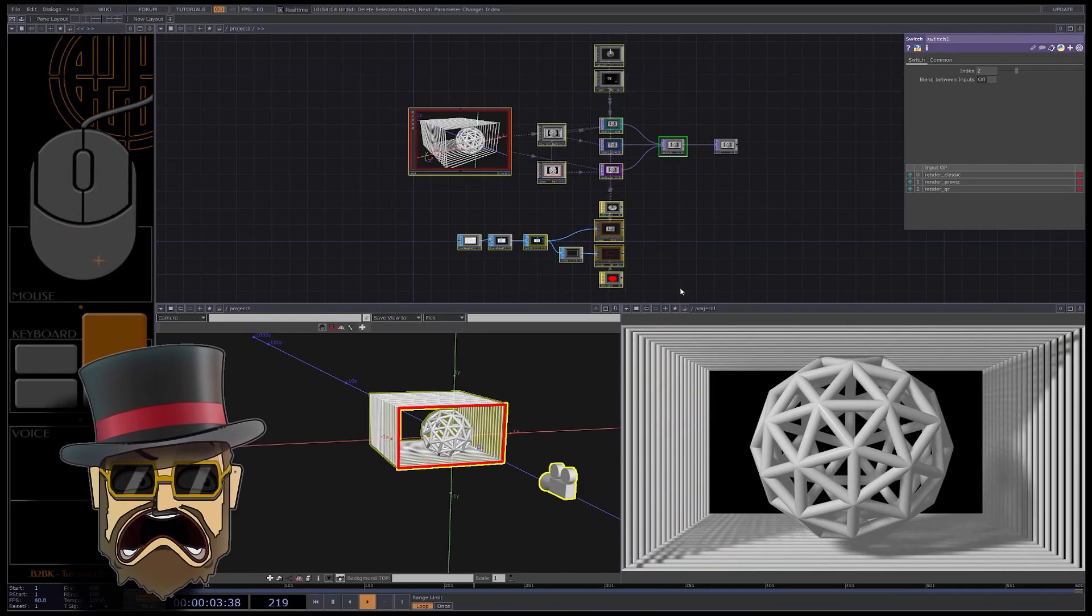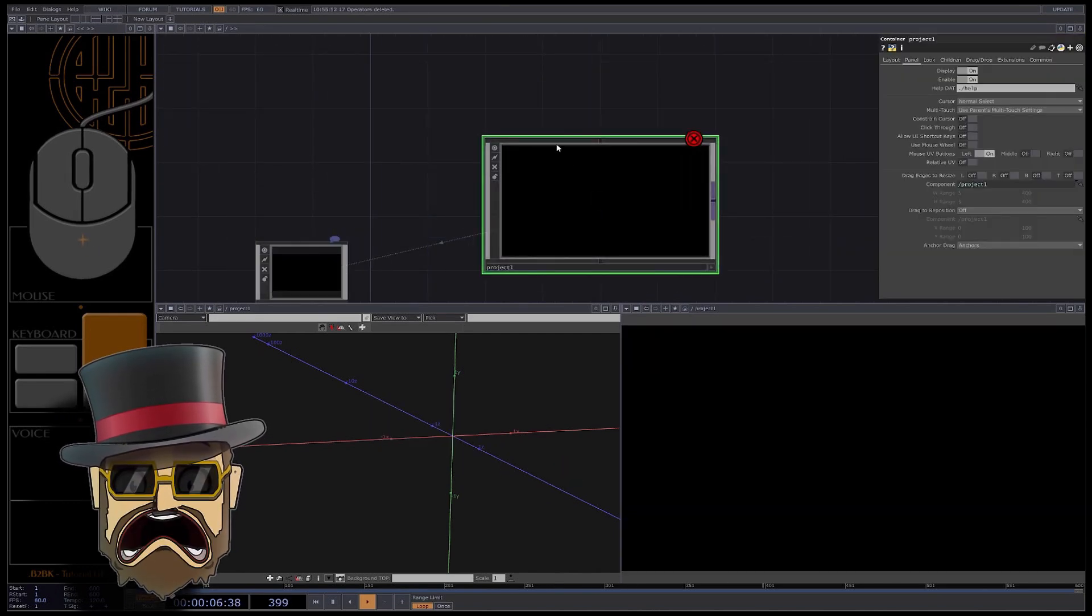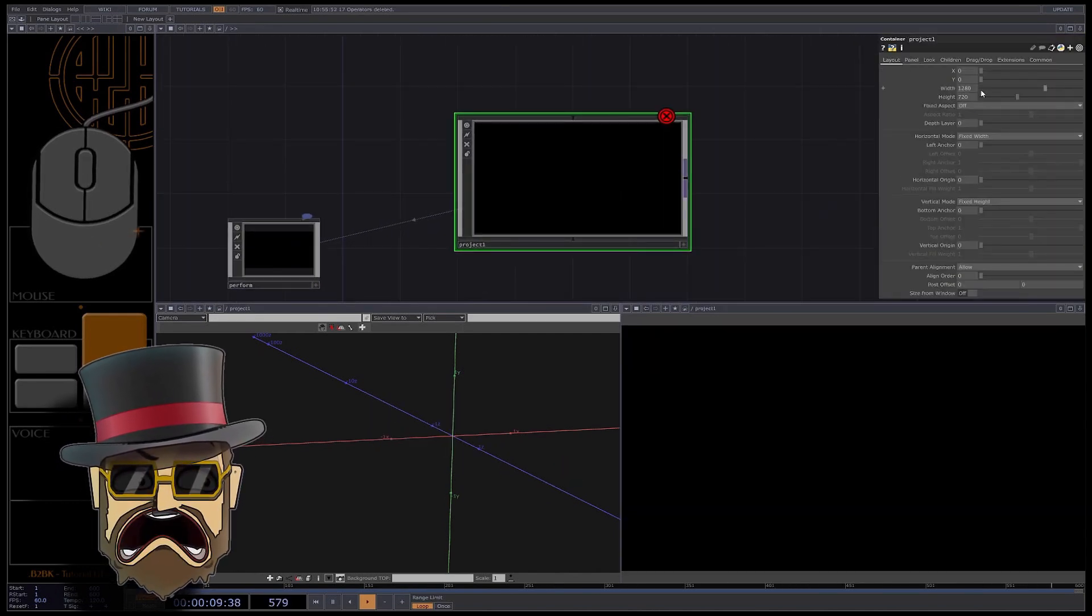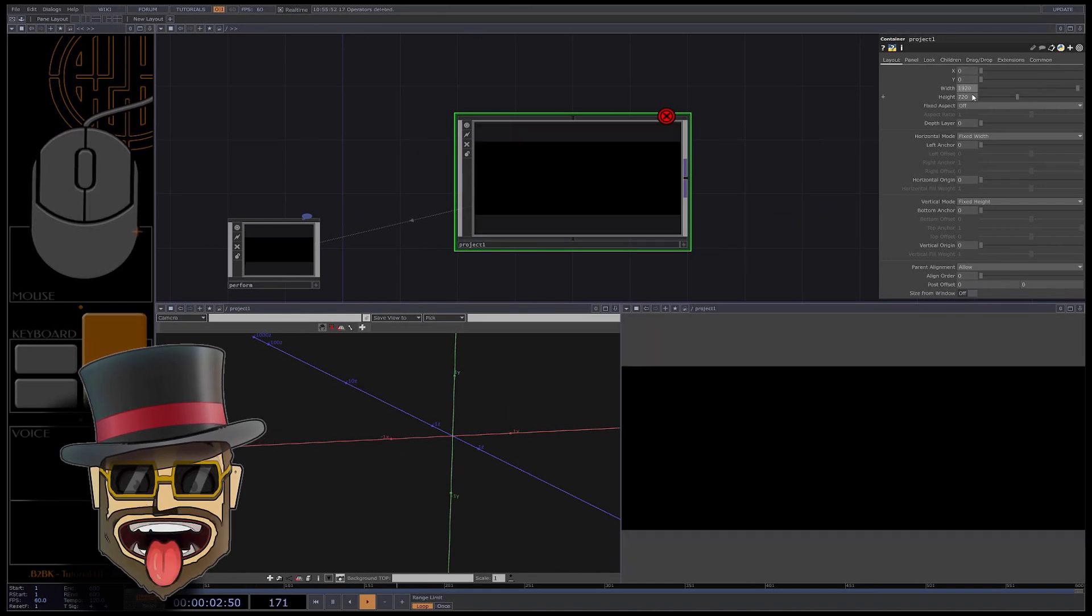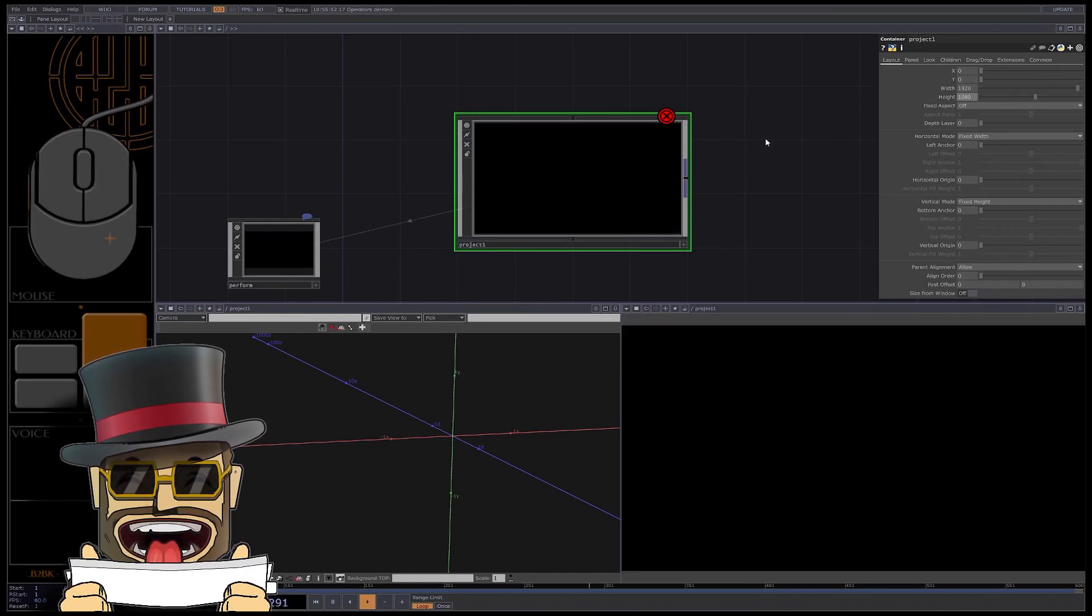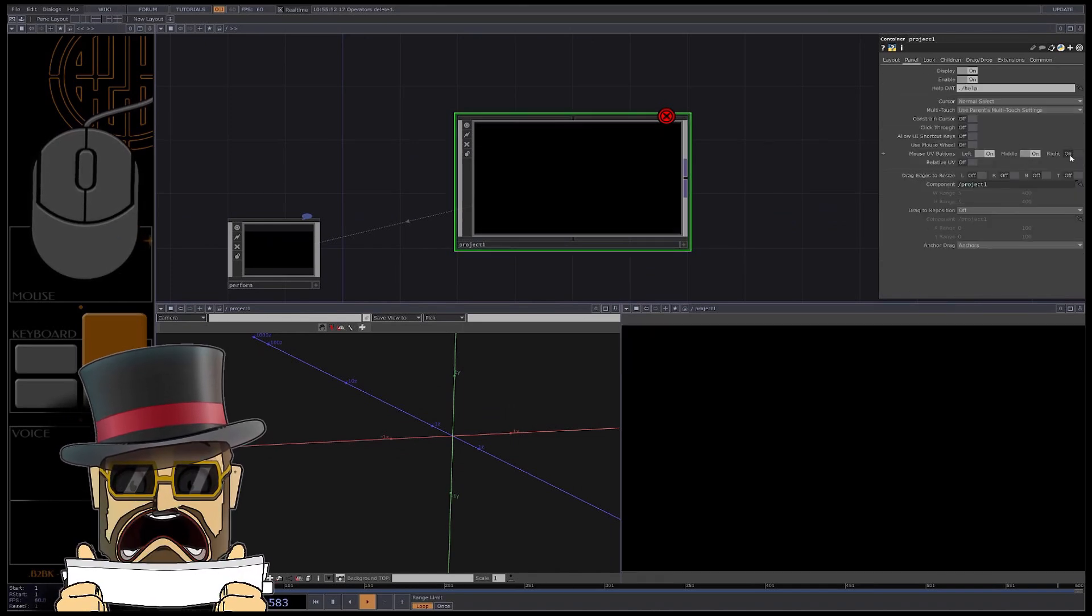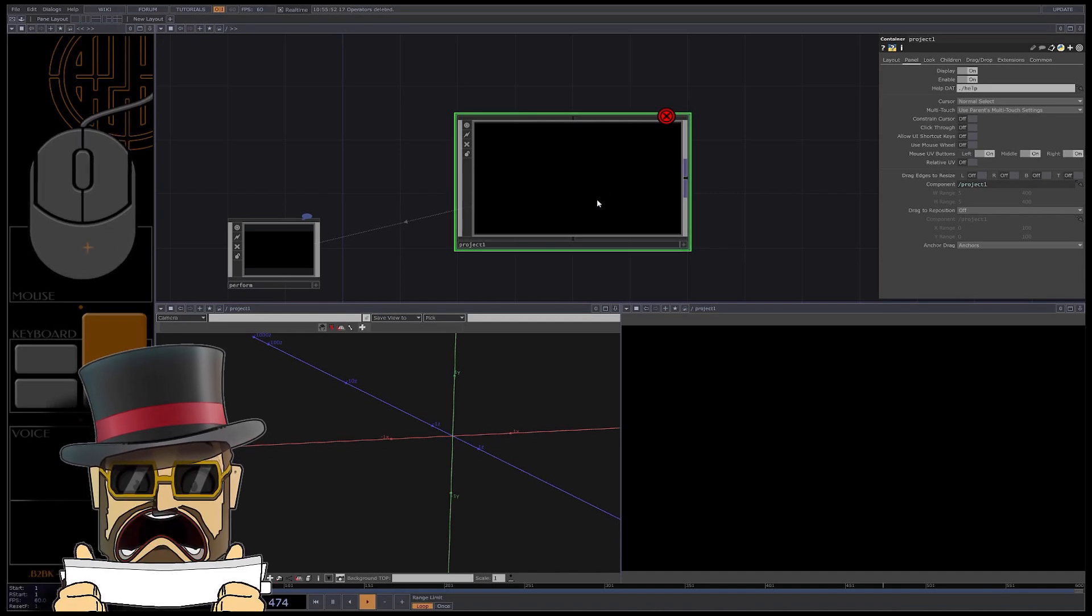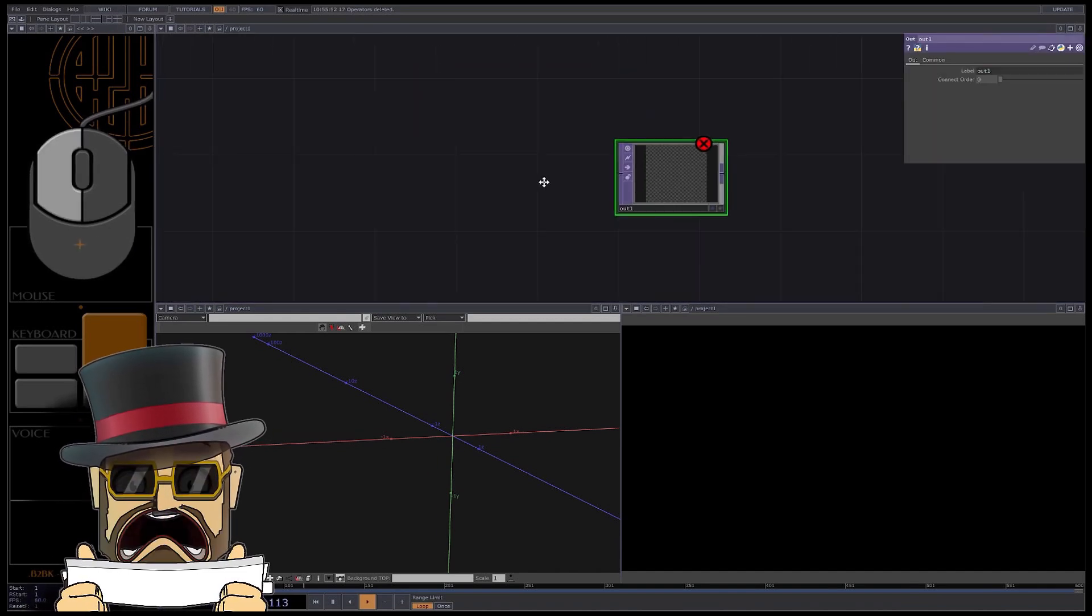Okay let's delete everything and go back to the project root. For the project one container in the resolution of your screen, in the panel tab activate middle and right mouse buttons. Great, go inside.